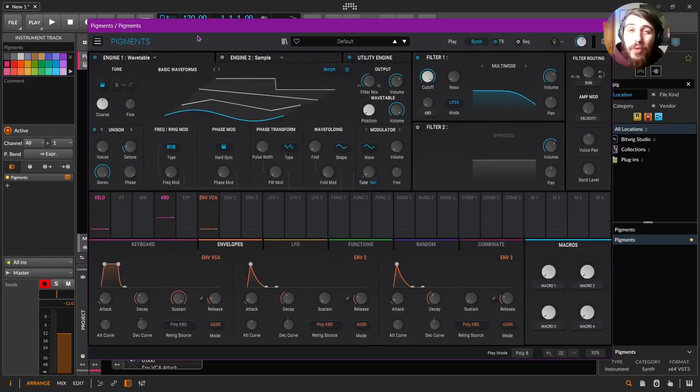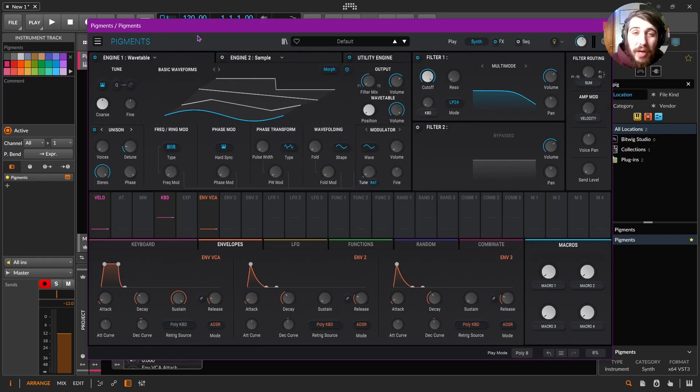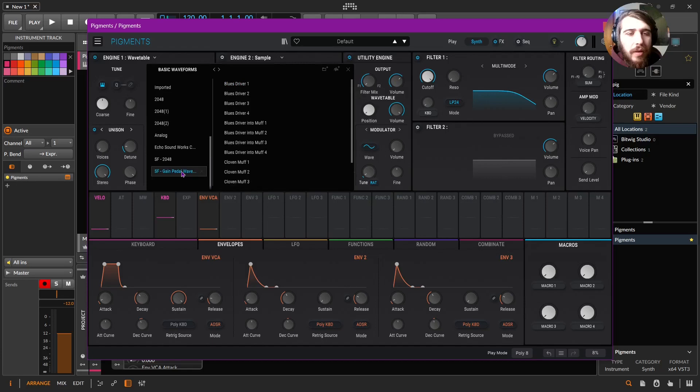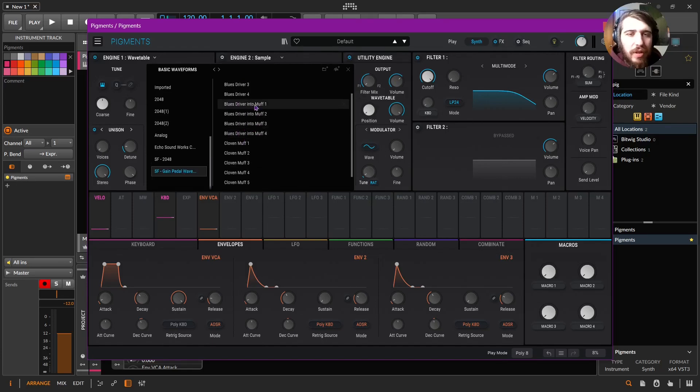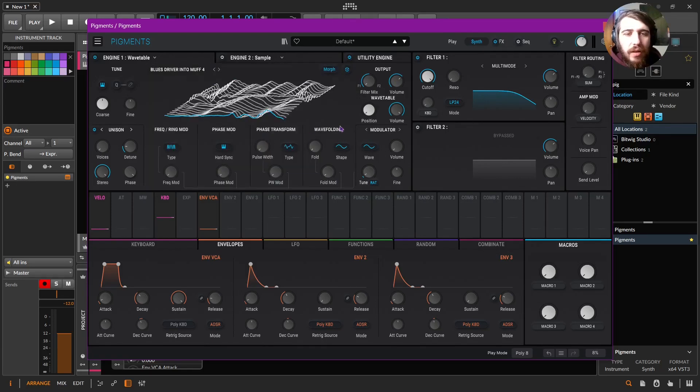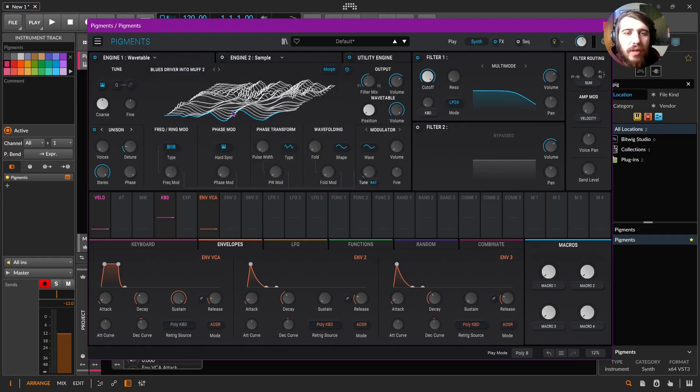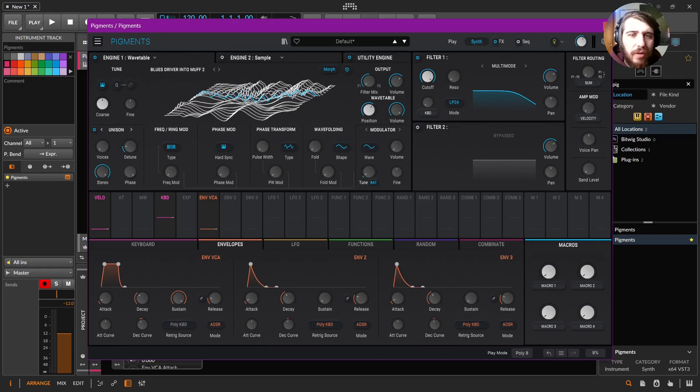Okay, I made some wavetables out of some distortion pedals, so let's play around with those today. Let's go with one of these. I want something... yeah, more like that. Oh, look at that right there.